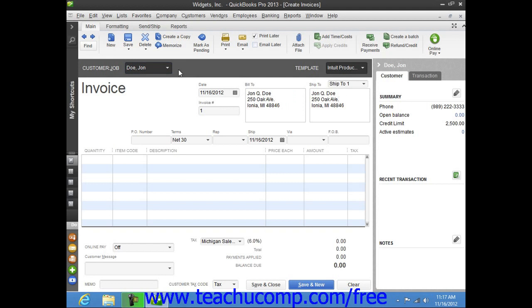If you select a customer from the Customer Job dropdown, then their information will automatically populate the fields in the form. You may need to specify additional information if you manually enter customer data, such as selecting the desired terms from the Terms dropdown, for example.